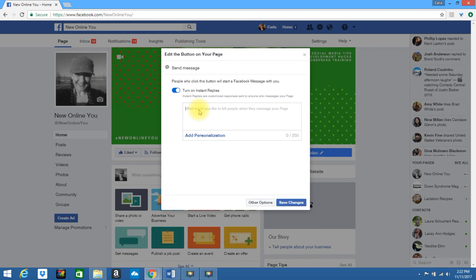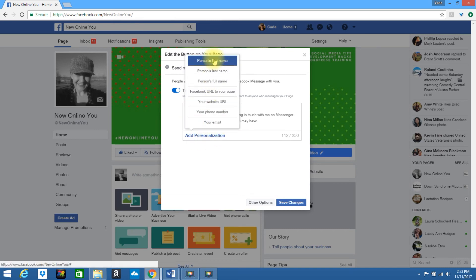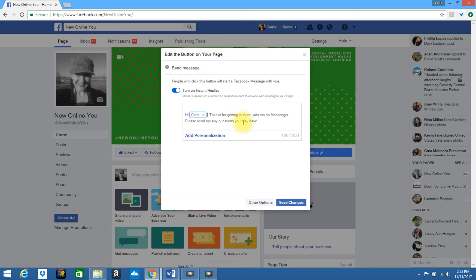I'm going to simply copy and paste another message that I've used in the past. I'm going to remove this and add the personalization. I like to use their first name. Once you are done, click save changes.